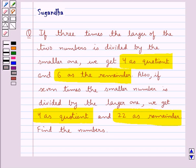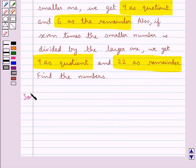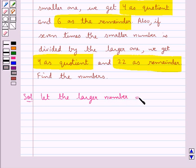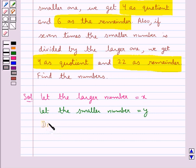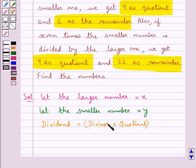In this question we have 2 numbers — a larger number and a smaller number — and we are given some conditions. So let's try to find out these numbers. First of all we assume the larger number to be equal to x and the smaller number to be equal to y. We know that dividend is equal to divisor into quotient plus remainder.